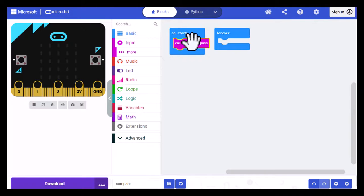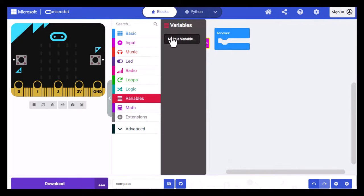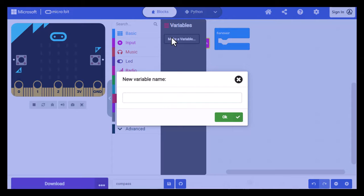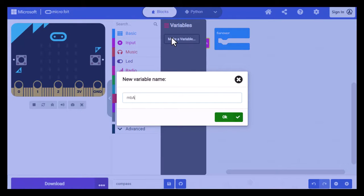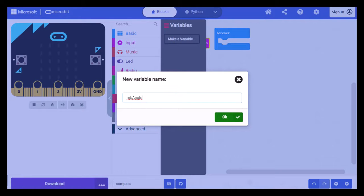To create a variable, go to Variables and click on Make a Variable. I'm going to call my variable MBAngle. And then when you have the name in, click OK.